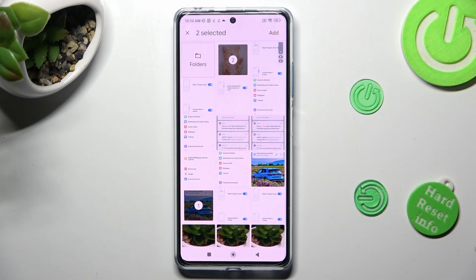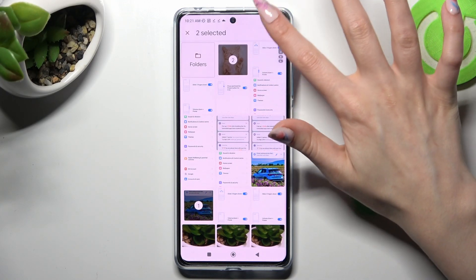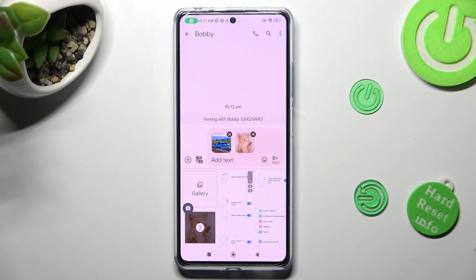When you're finished, click on Add at the top right corner. As you can see, my pictures were successfully added.